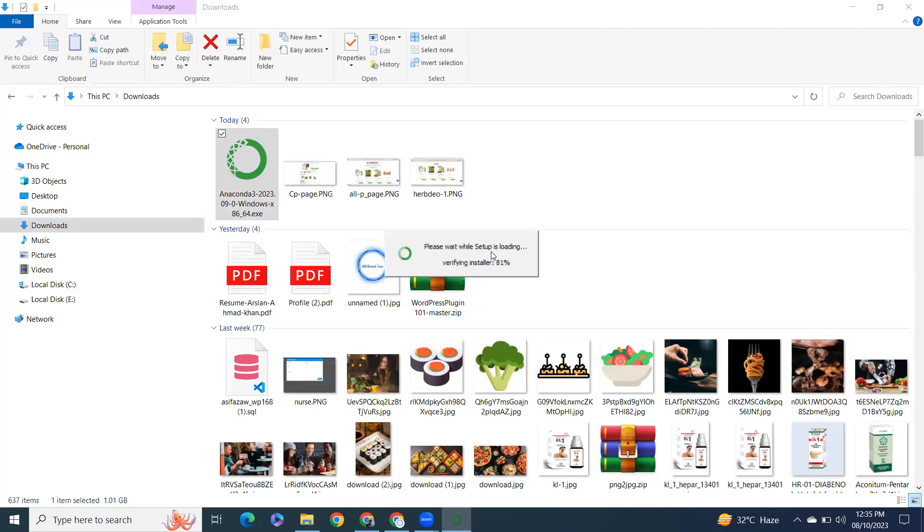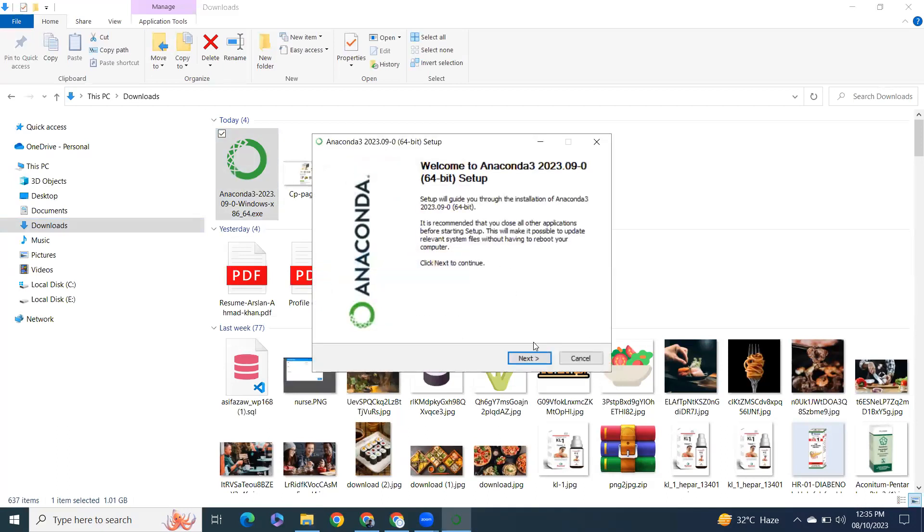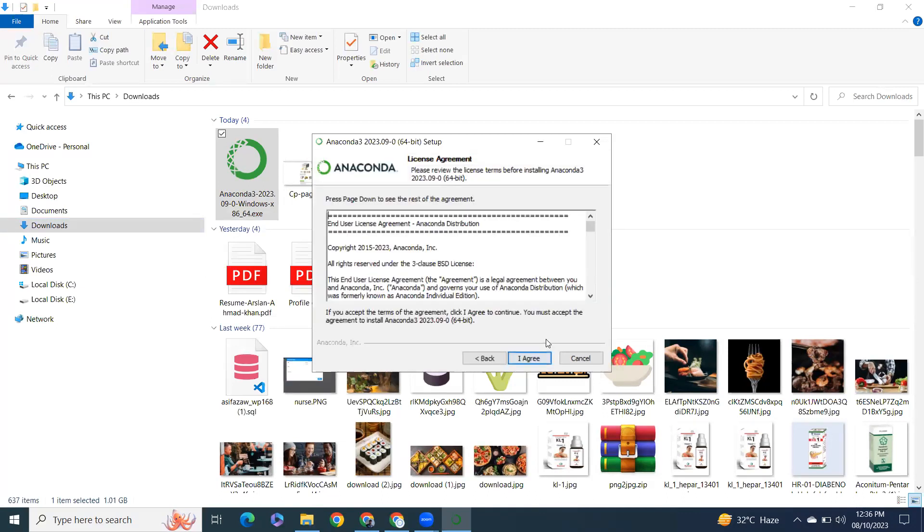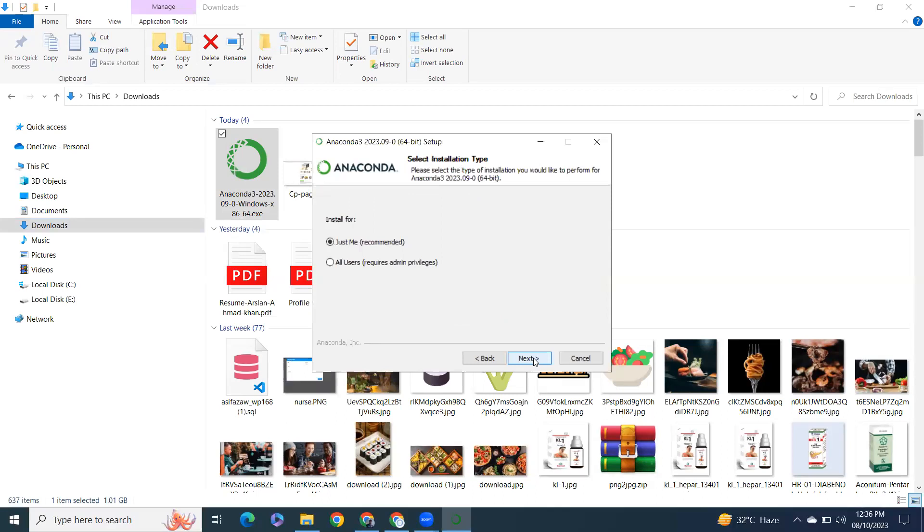The setup is loading. Welcome to Anaconda. Click Next. I Agree. For all users - make sure if you want to install for all users, click All Users. If you only want to install for your own user, click Just Me. I will install for all users. Click Next.